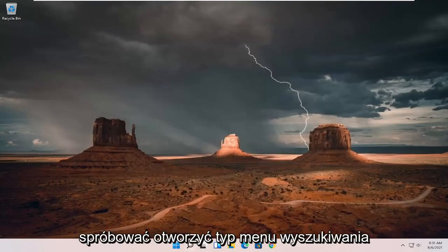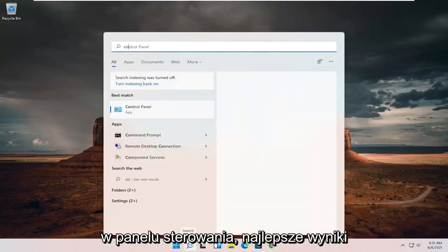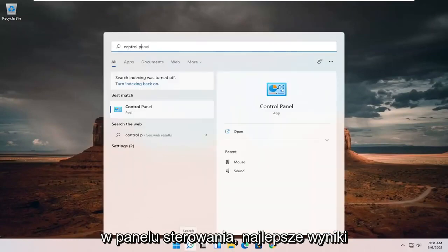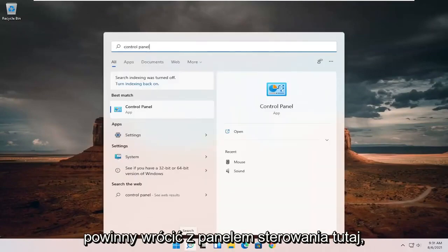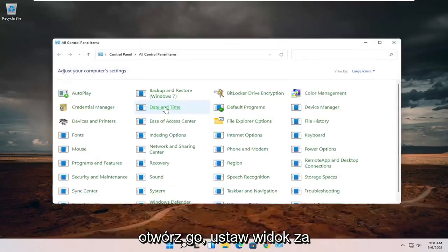If you're still having a problem, you can try opening up the search menu. Type in control panel. Best results should come back with control panel here. Go ahead and open that up.